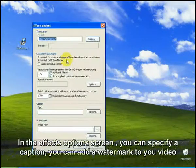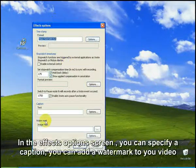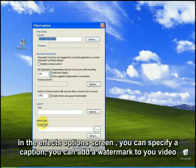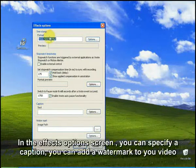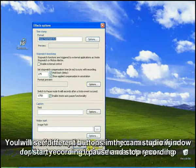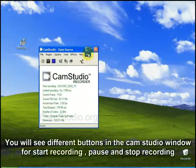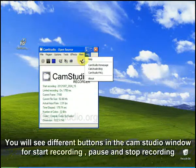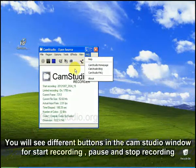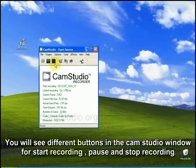Also, effects options is there. You can add the watermark, caption, etc. here also. Also, help is available in here.